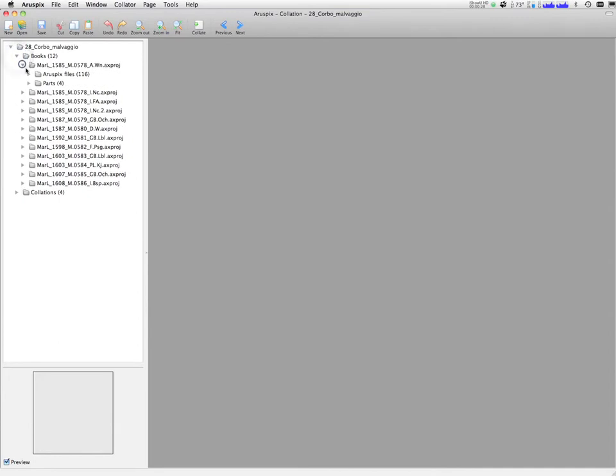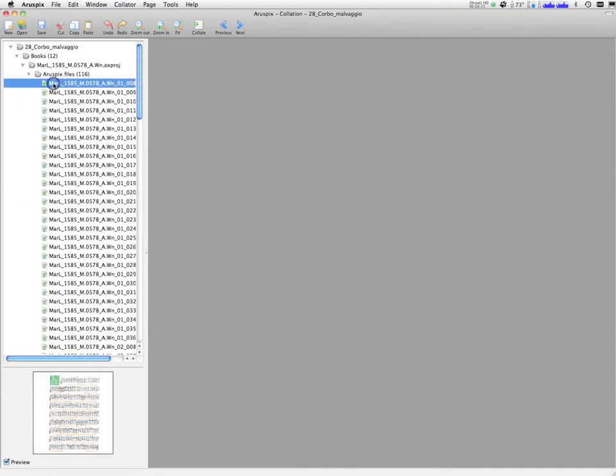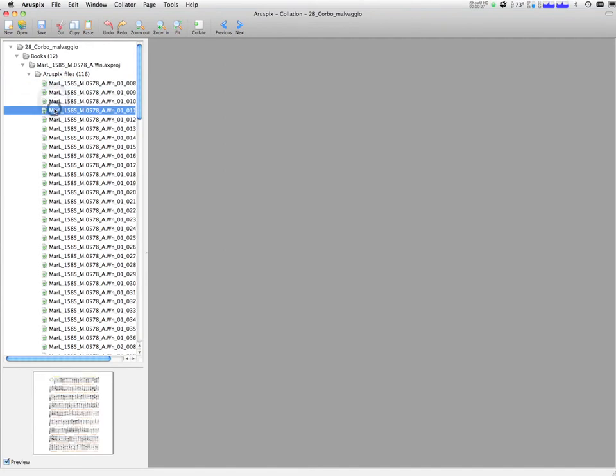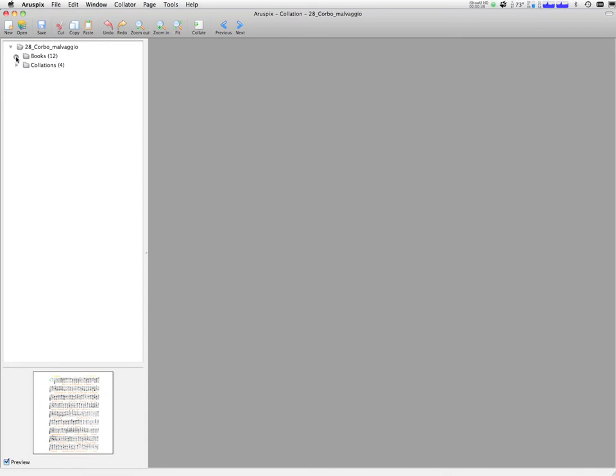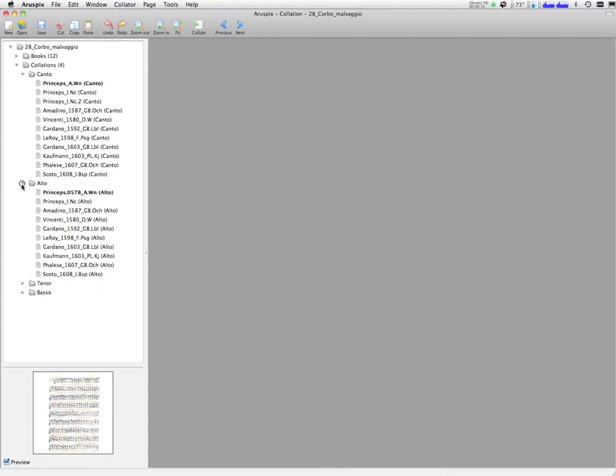In the Collation workspace, the files generated through Optical Music Recognition are assembled to create a digital collation of the different editions. In this case, we have, for each voice of the Madrigal, nine different editions that are collated, with up to four copies for the first edition of 1580.